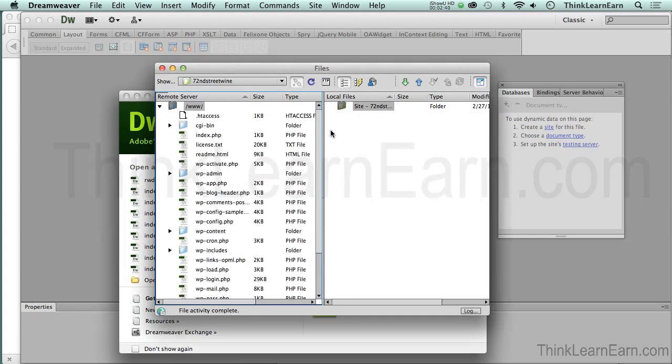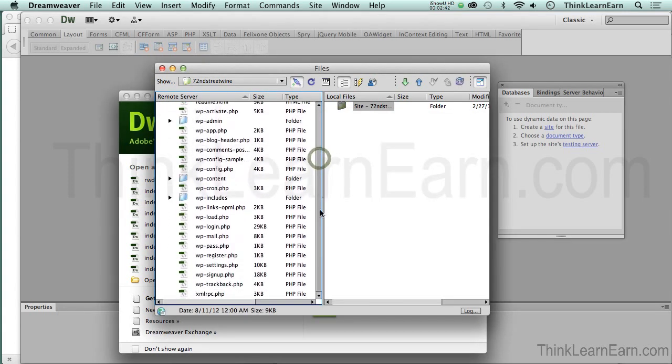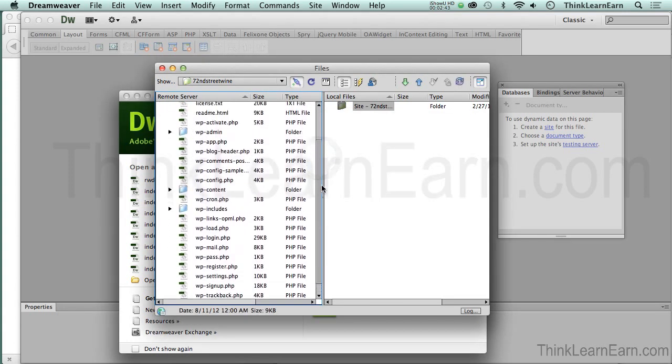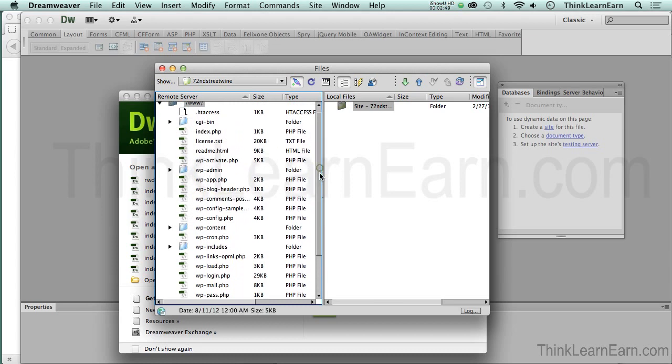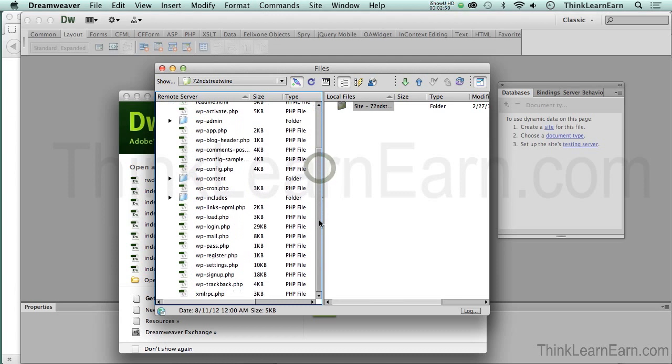If I click right here, I will connect to the remote server. Dreamweaver is going to do this little thing and connect to the server.